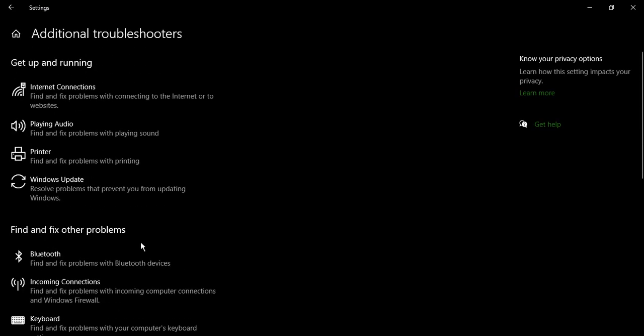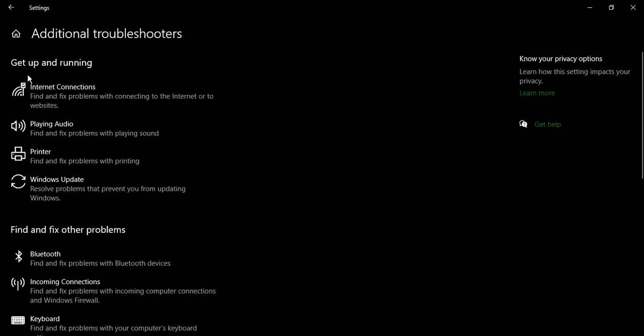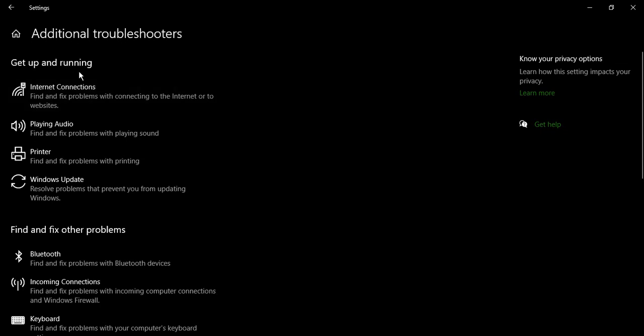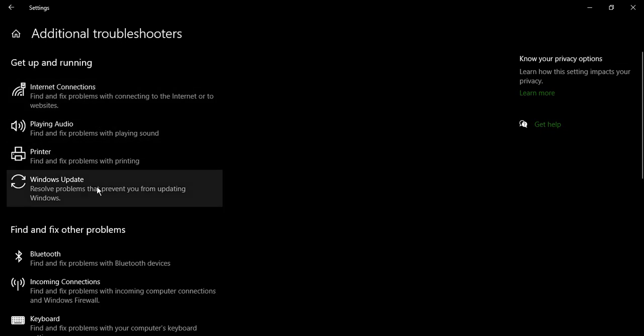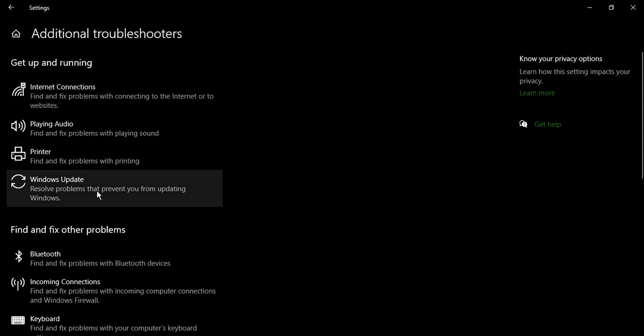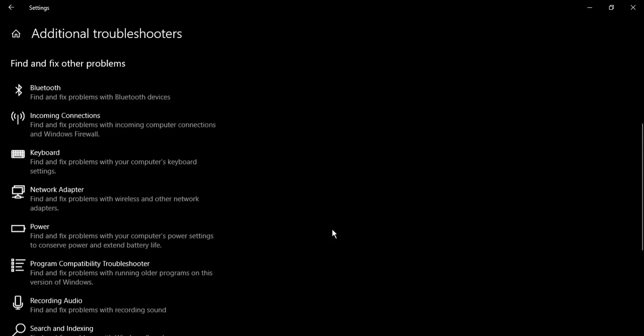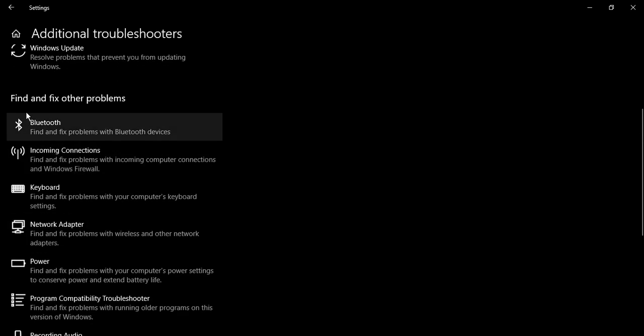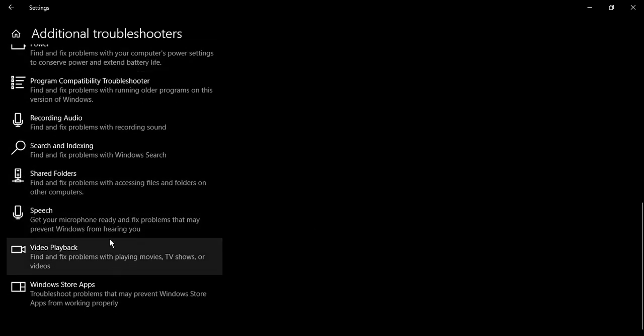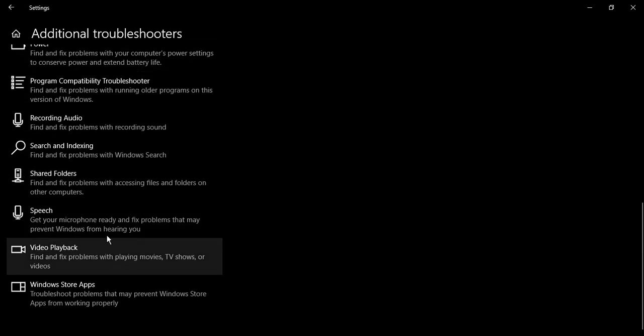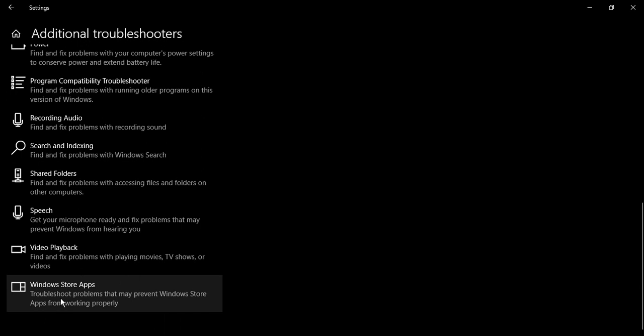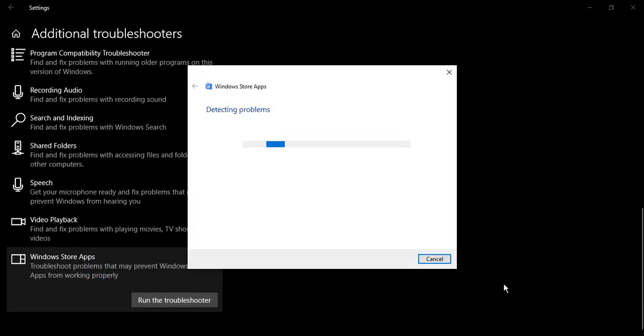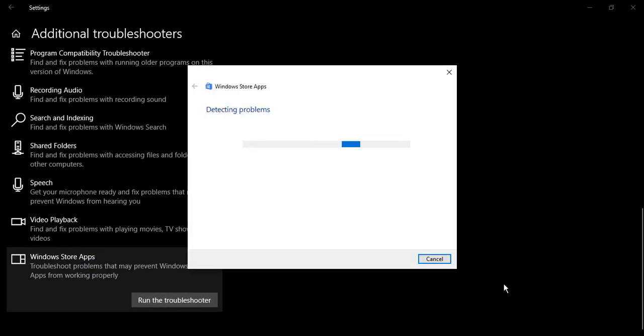So in the additional troubleshooters, we have one that says get up and running. We won't explore this. We want find and fix other problems. If you scroll to the very down, you will see Windows store apps. Just click on that and click on run the troubleshooter.